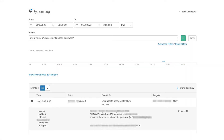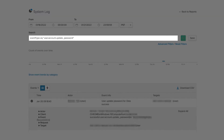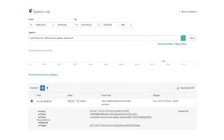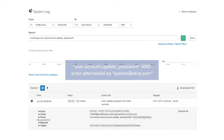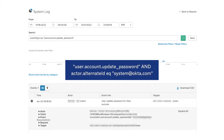To search for events with a password update, use the following query. This event is also logged when an admin initiates a temporary password link in the admin console. To search for events with a temporary password sent by a TSE in Superuser, use the following query.